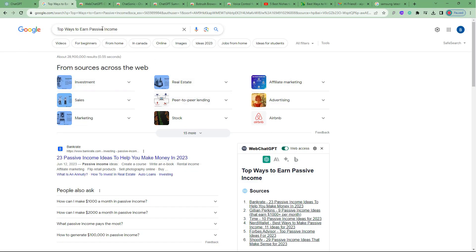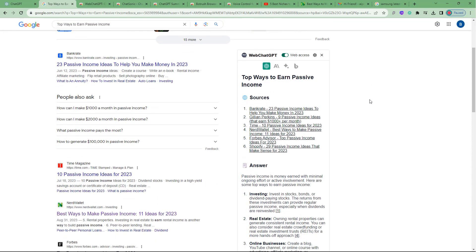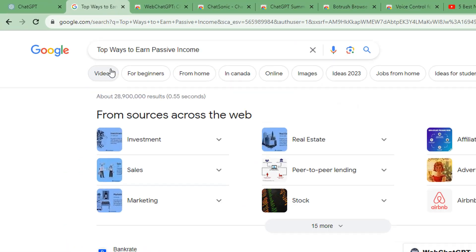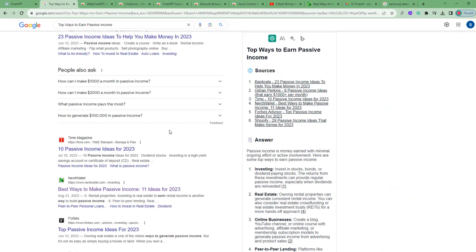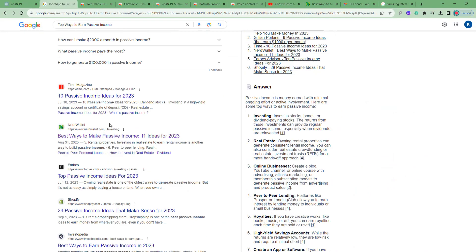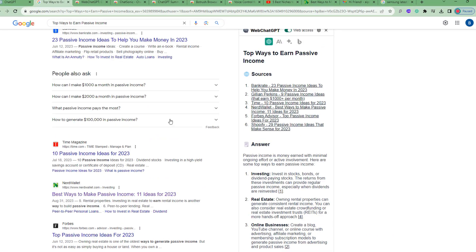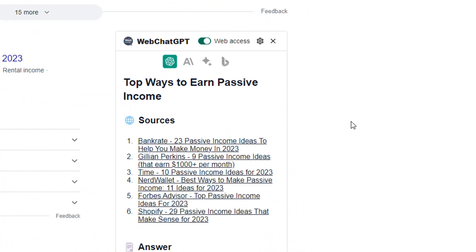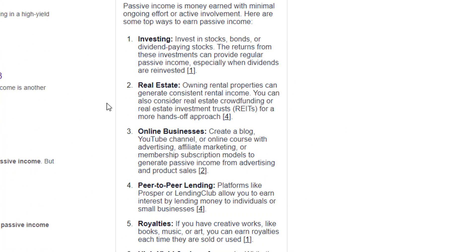Another really cool thing is what happens when you do a Google search. Apart from being inside ChatGPT, when you search on Google this extension is also able to summarize the search results for you. For example, I typed in 'top ways to earn passive income' — you would normally have all the search results and different articles, but instead of going through them one by one, Web ChatGPT has summarized the articles.